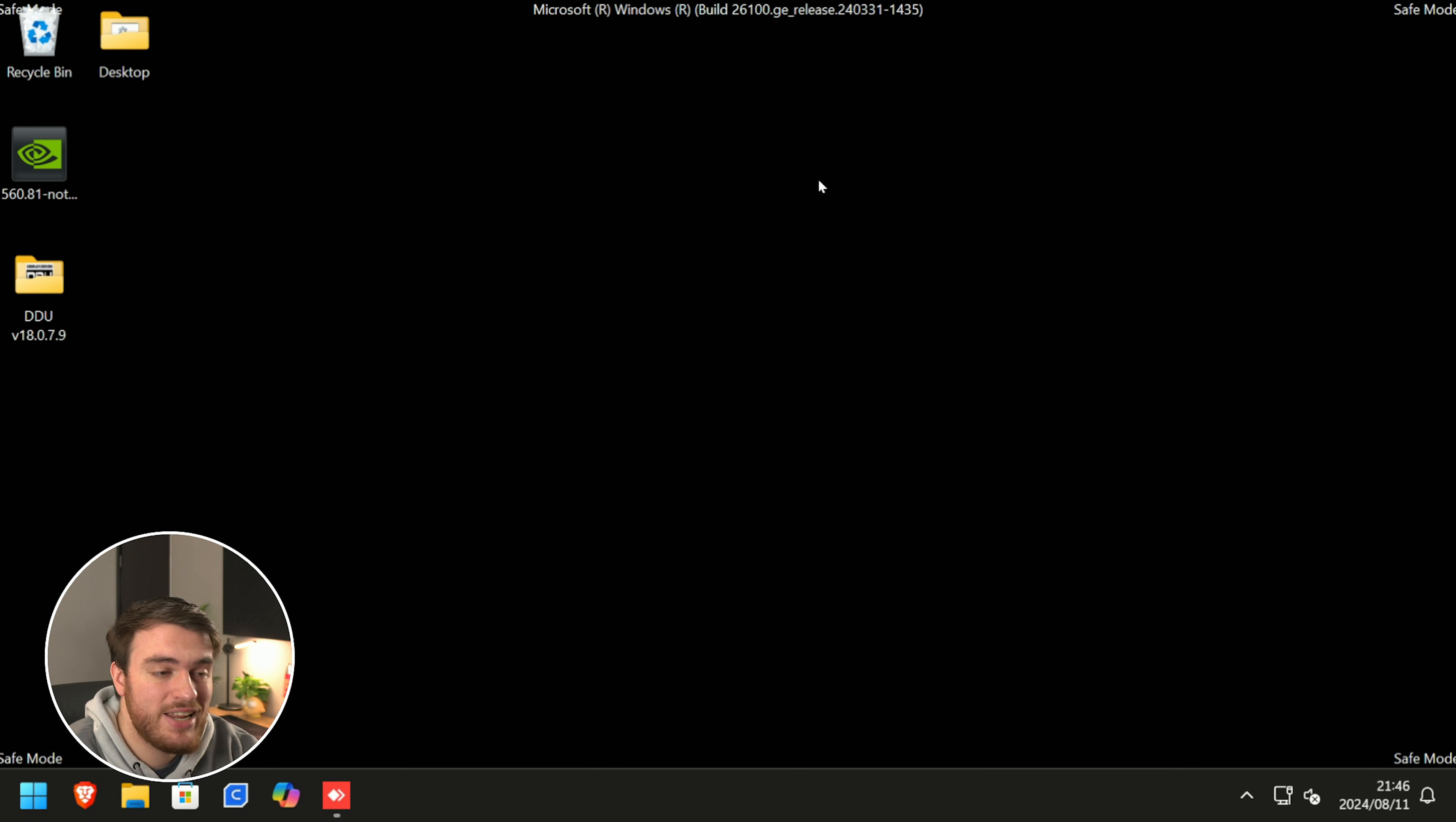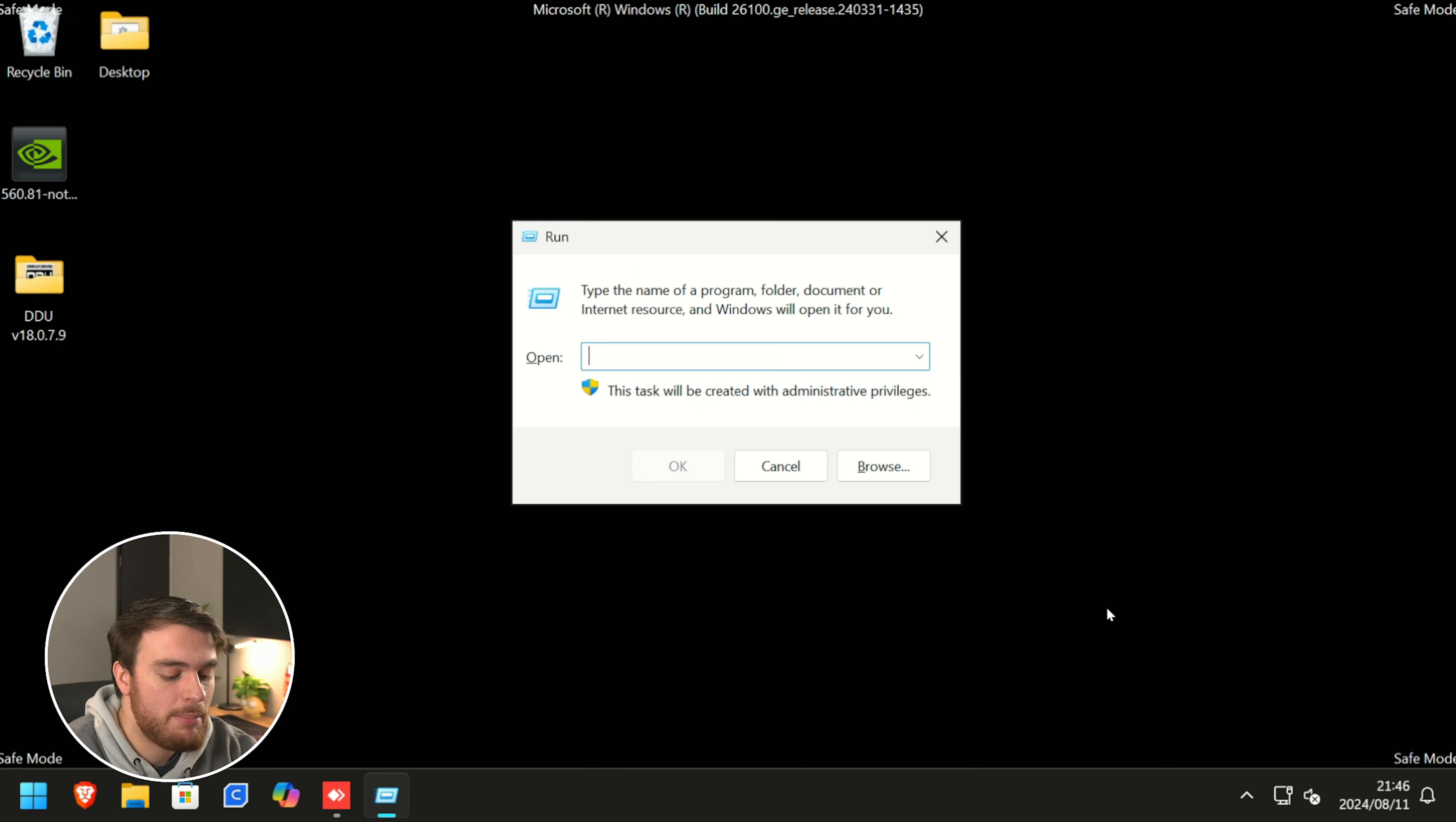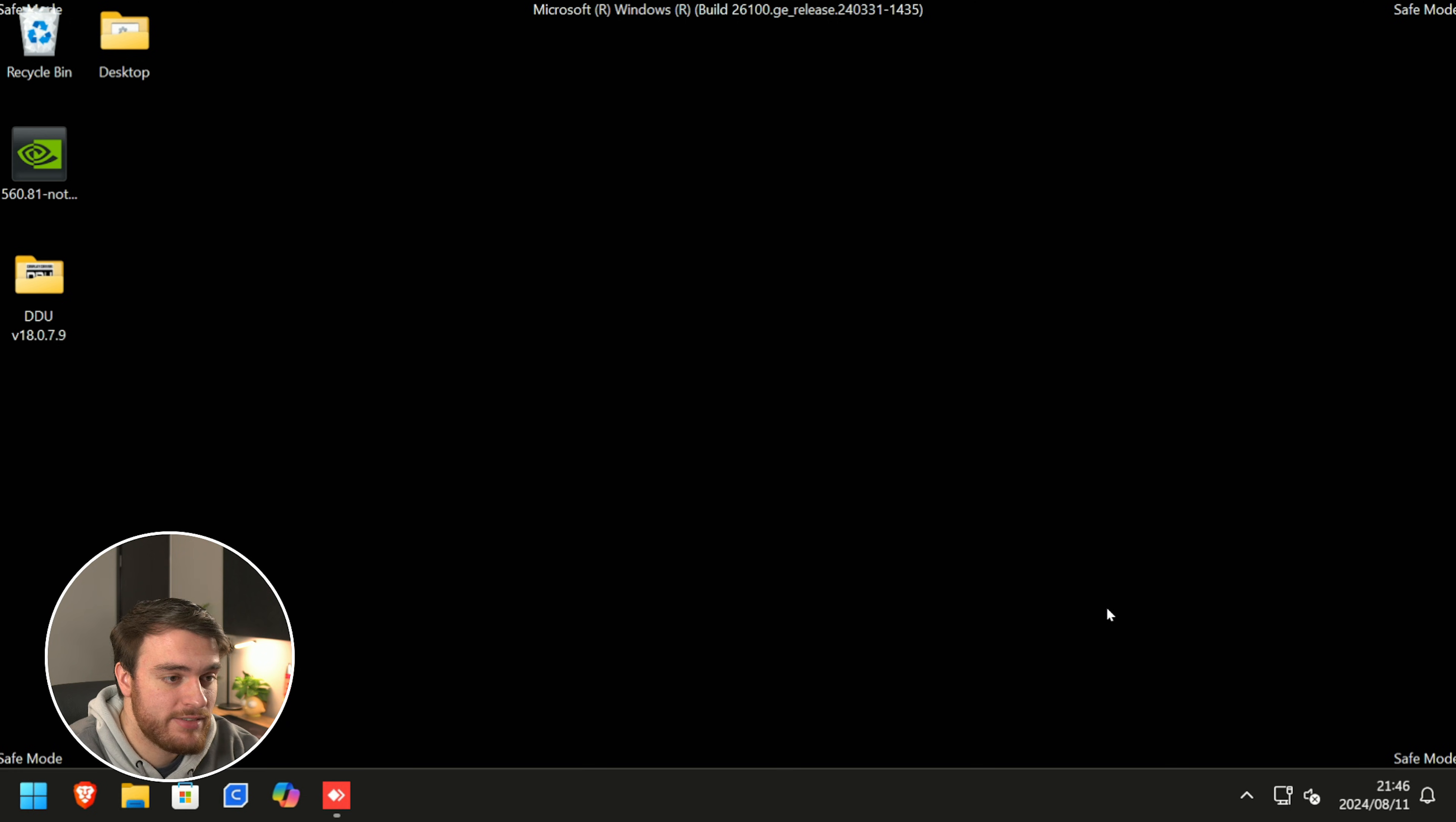Once you've rebooted into safe mode, it'll be super obvious that you're in it. Hold start, which is the flag key, and press R to bring up this box over here. Inside of it, we'll be typing in msconfig and hit enter once you've done so.